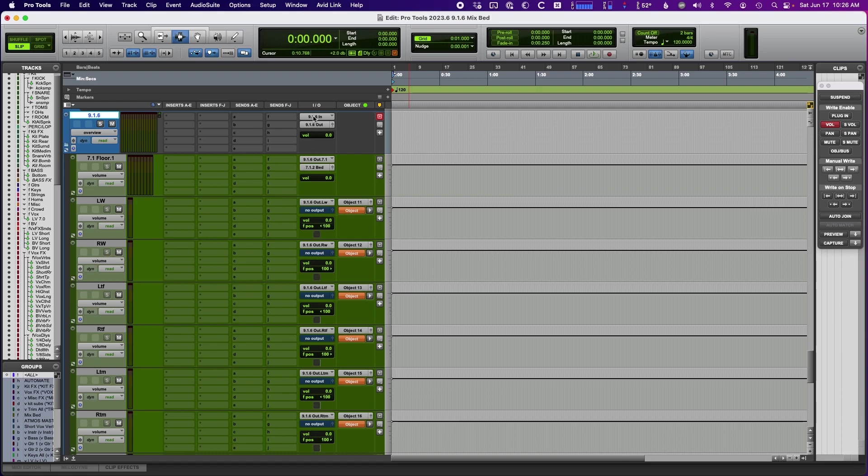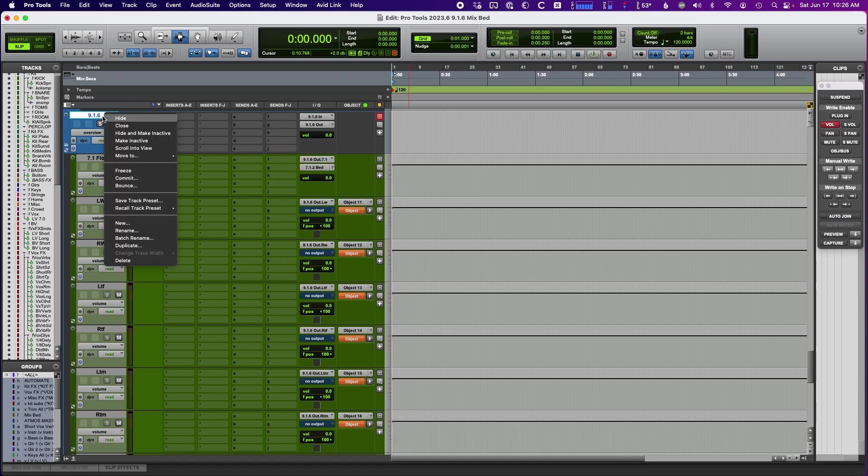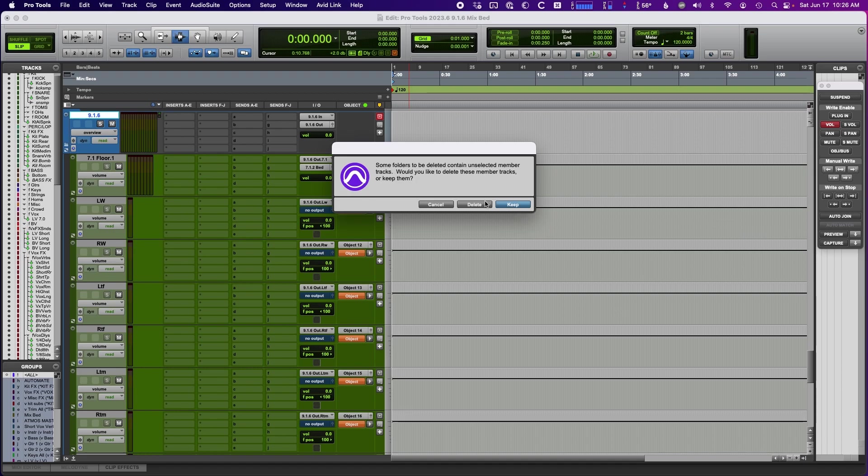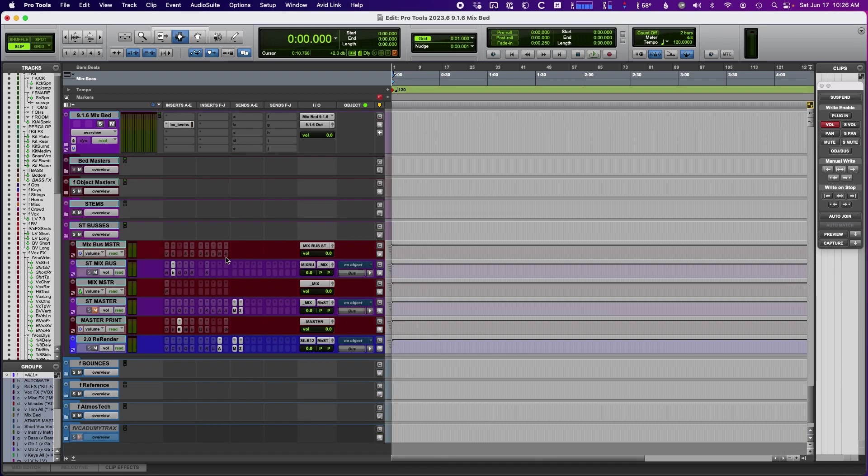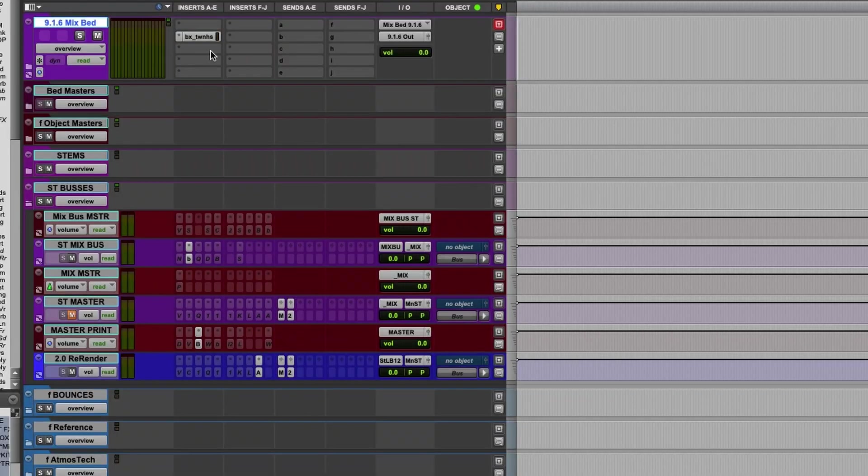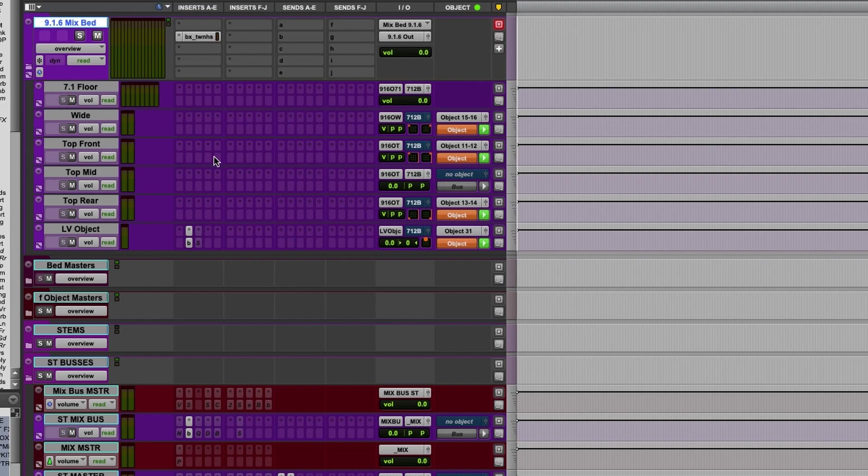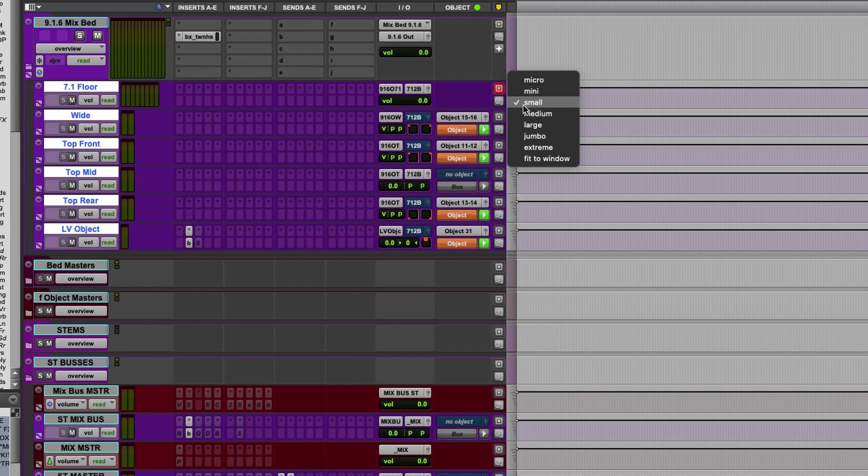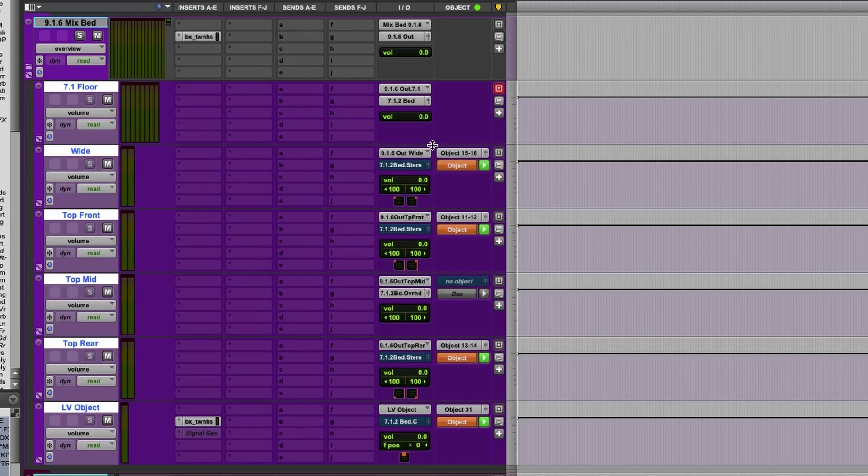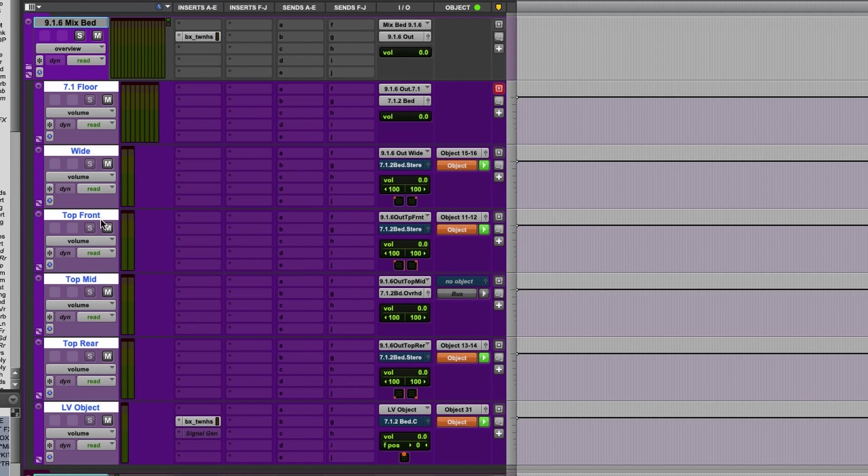And then I just renamed some things. So now let's take a look at the one I created. So here is my mix bed. And then here are the folders below. And one of the things that I changed was, let's make these bigger. One of the things I changed was I combined some of the objects, some of the routing.